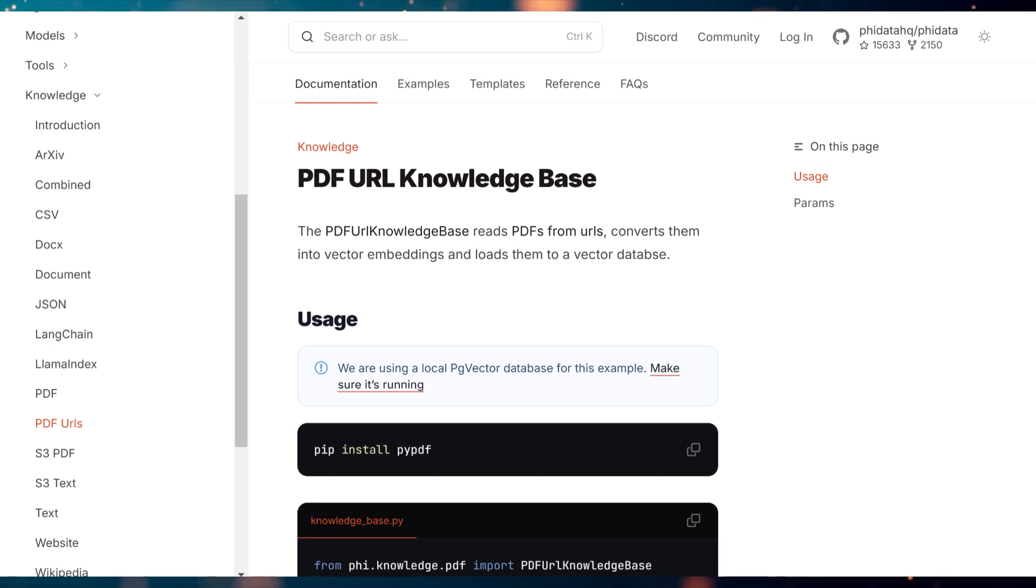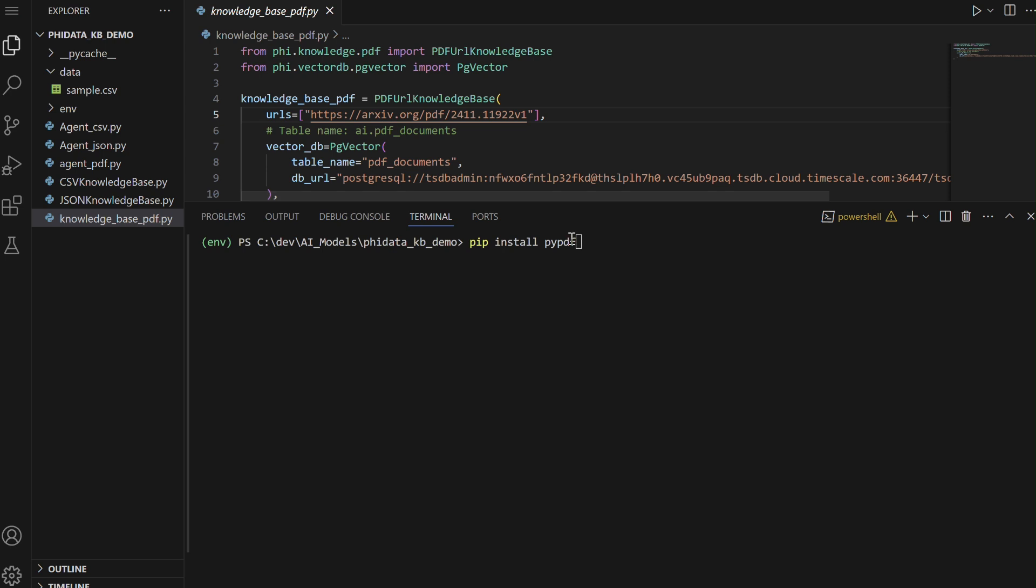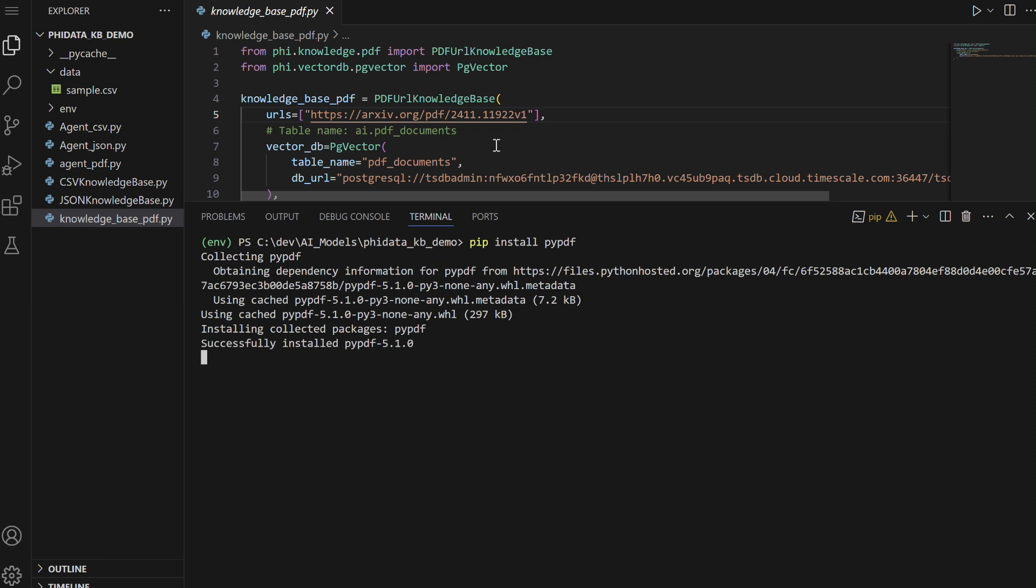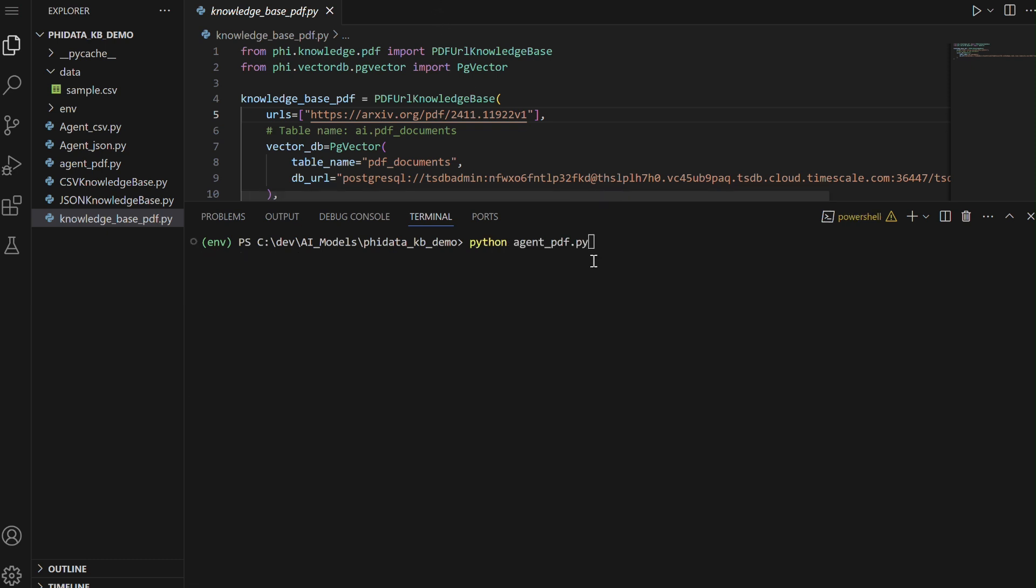Next, we will create a PDF URL knowledge base. To start, we will first install the PI PDF2 package, which is commonly used for working with PDF files in Python.